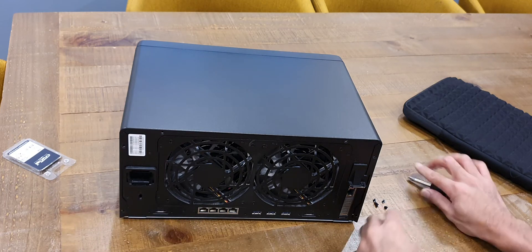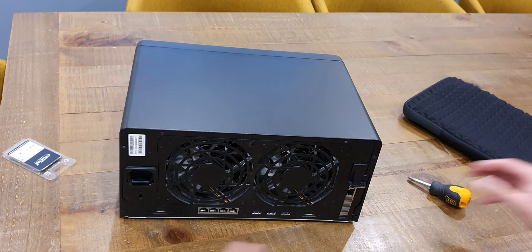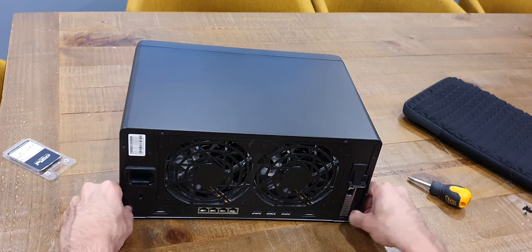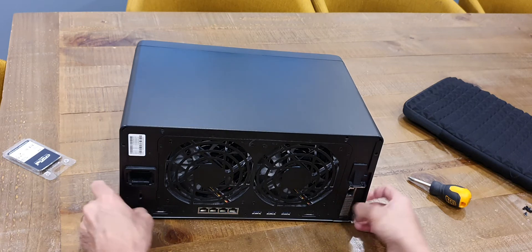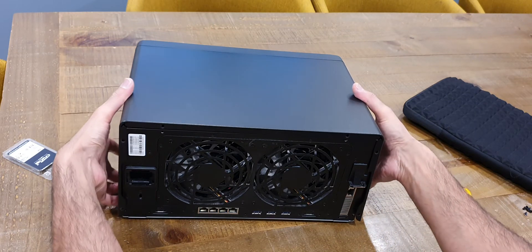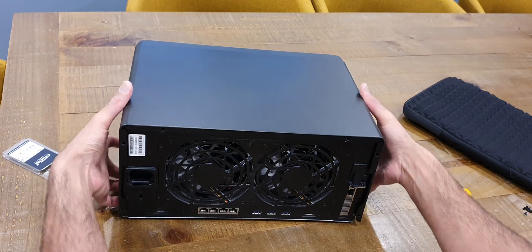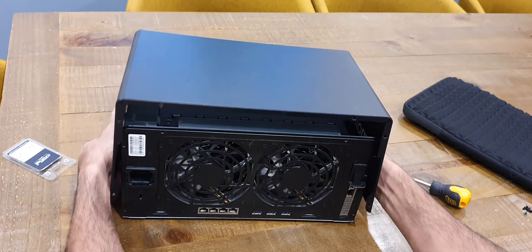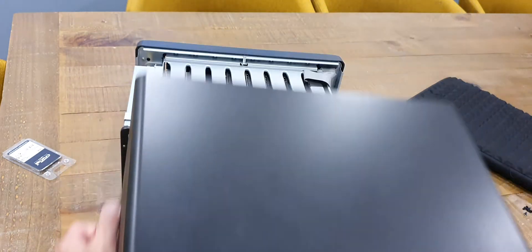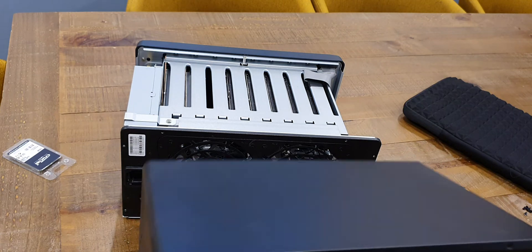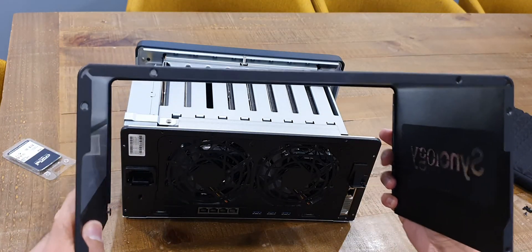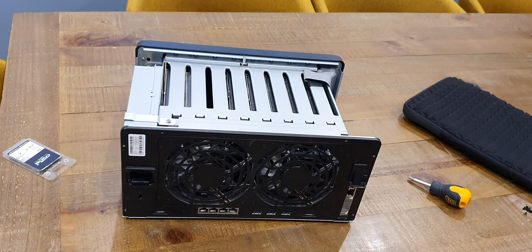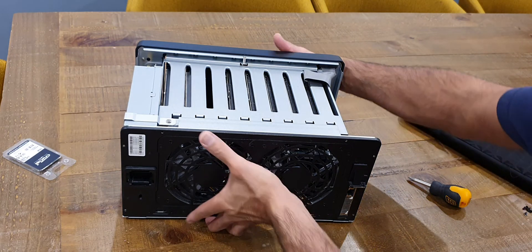And this opening this case up reminds me of opening an old PC. Anyone watching this that was building PCs back in the early 2000s or maybe even earlier than that will definitely remember that old tower cases used to look exactly like this, so it definitely brings back some memories there.